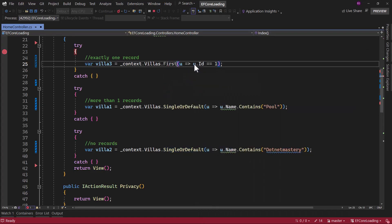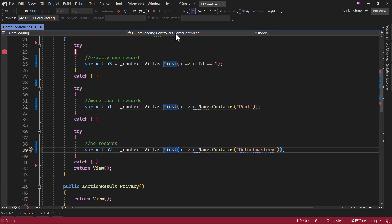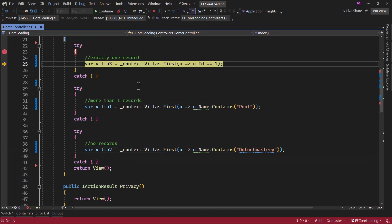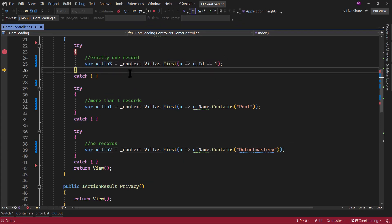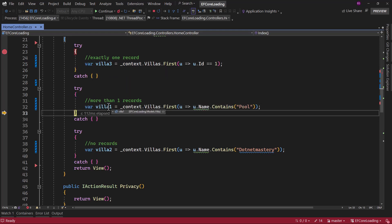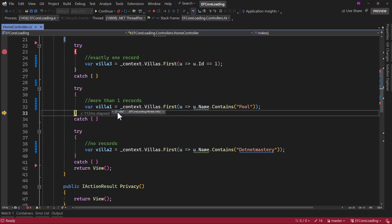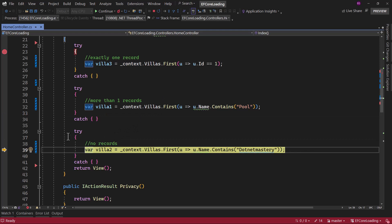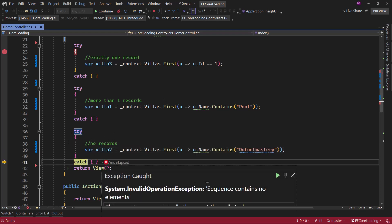Let me replace everything with First and restart the application. If there is exactly one record, that works — looks good. If there are more than one records, it works — it picks the first record from the complete collection. And if there are no records, it throws the exception 'sequence contains no element.' So the main difference between First and Single is the multiple-records scenario.